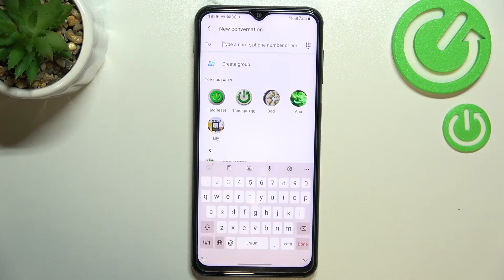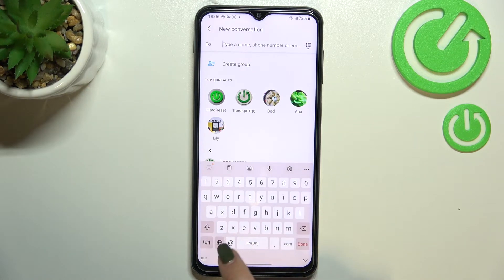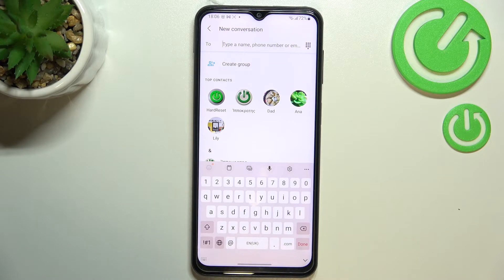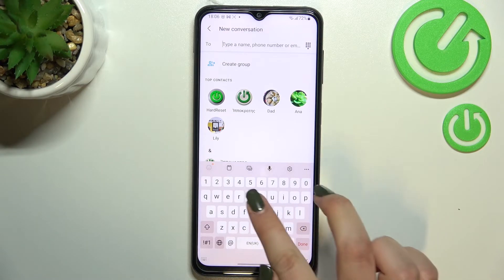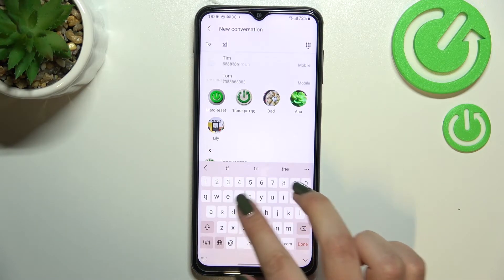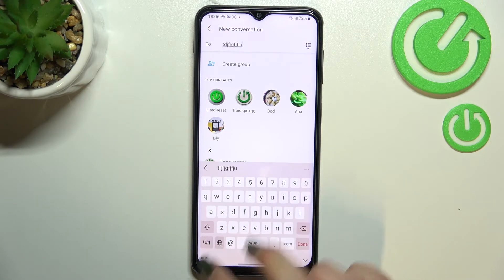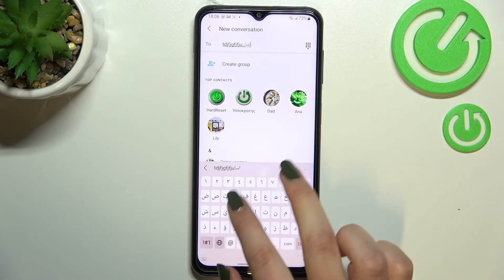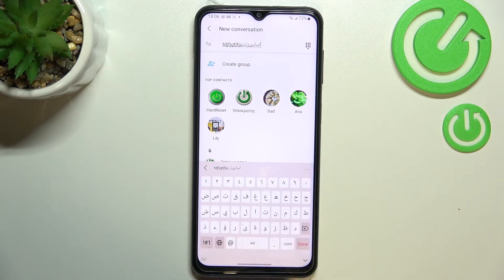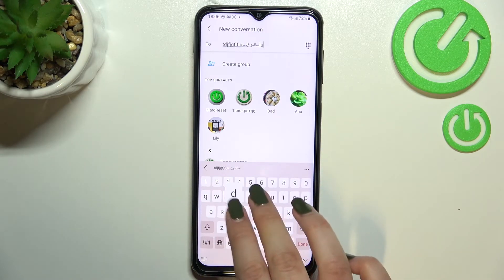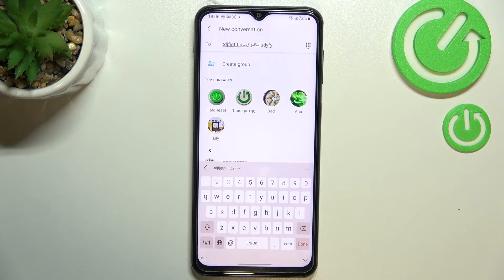Now we can go back to the keyboard. We've got one difference here — there's a globe icon which has appeared. This is the language key. Right now I'm freely typing in English, but after tapping on this globe icon I can easily switch to Arabic. After tapping on it again, we're back to English.